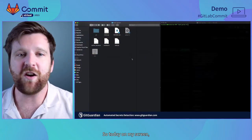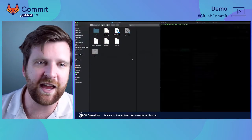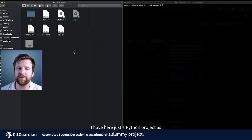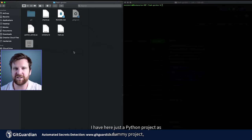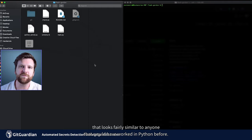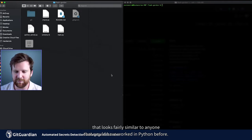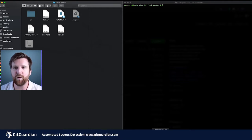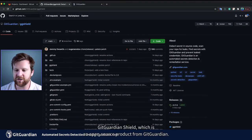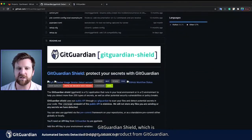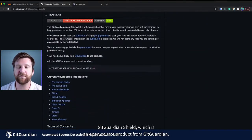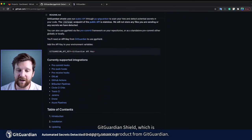So today on my screen, I have here just a Python project as a dummy project, but it looks fairly similar to anyone that would have worked in Python before. And we're going to use a product called GitGuardian Shield, which is an open source product from GitGuardian.